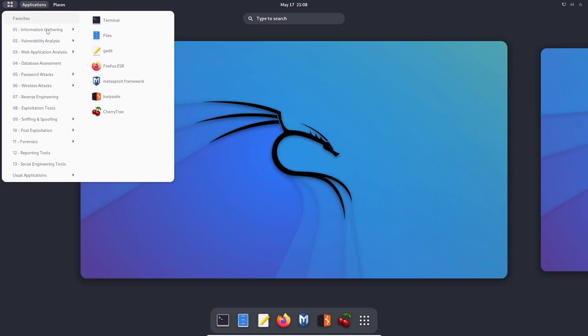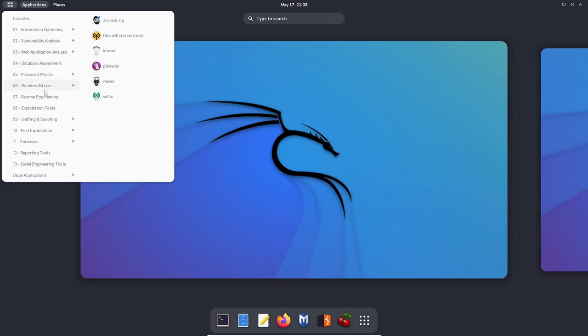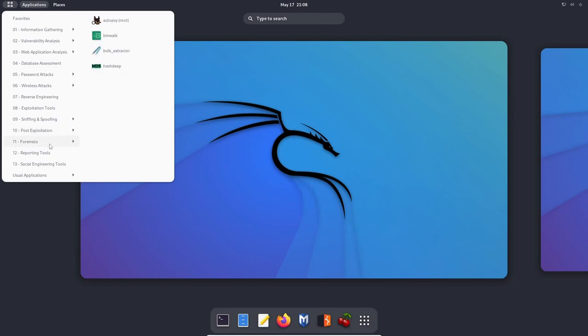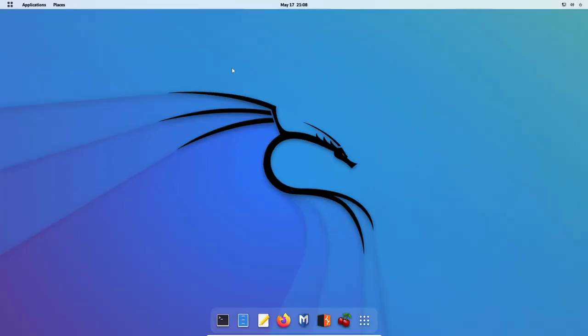All of our favorite applications are still here. A ton of vulnerability, ethical hacking, and pen testing tools. We won't go through all of them. You can look at a previous review of mine if you want to review some of the tools that are located in Kali Linux. Today, we're just going through the update to 2022.2, and that's really it.